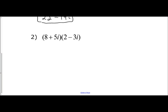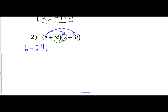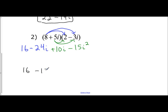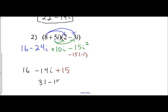Let's try it with number 2 — same idea. Not FOIL, but distribute. Take the first number and distribute it to both terms in the other parentheses, and that gives you 16 minus 24i. Take the second term, distribute it to all the terms in the other parentheses, and that gives you a positive 10i minus 15i squared. Combine like terms: you get 16, negative 24i plus 10i is negative 14i, and negative 15i squared — well, i squared is negative 1, so negative 15 times negative 1 is a positive 15. Continue to combine like terms: 16 and 15 is 31 minus 14i.